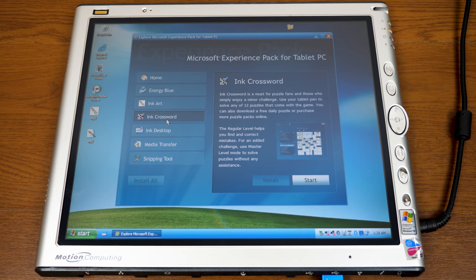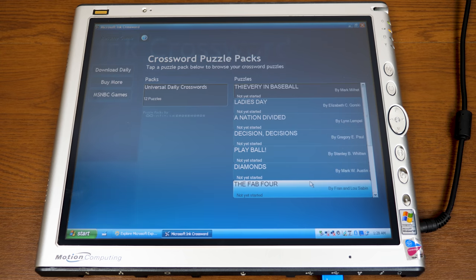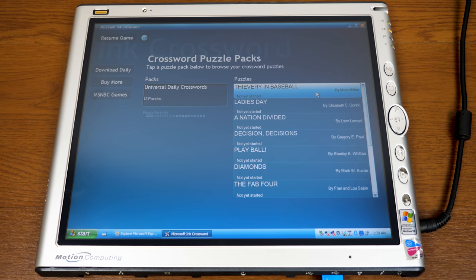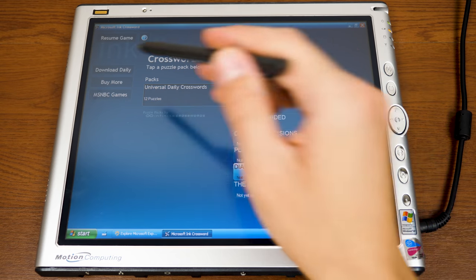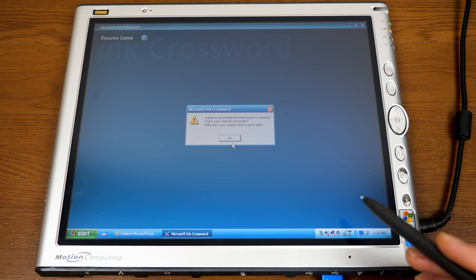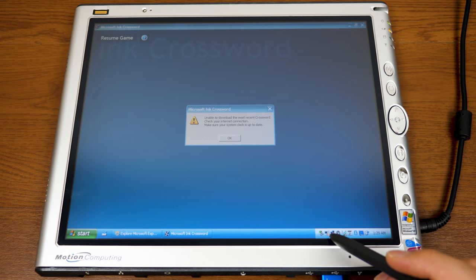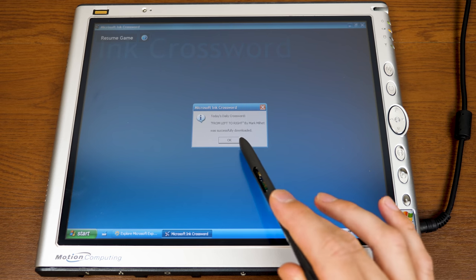Next up is Ink Crossword — you've got a theme with the Ink prefix for three of the six applications. Ink Crossword is a crossword puzzle, and it's pretty neat how it's done. It's definitely optimized for a touchscreen display, as you'd want. When you open it, you get your pack selection with 12 puzzles right out of the gate. You can also download daily puzzles — and holy cow, it actually still works! It successfully downloaded one. I assume it's pulling puzzles from Infinite Crosswords, and that site is still up.